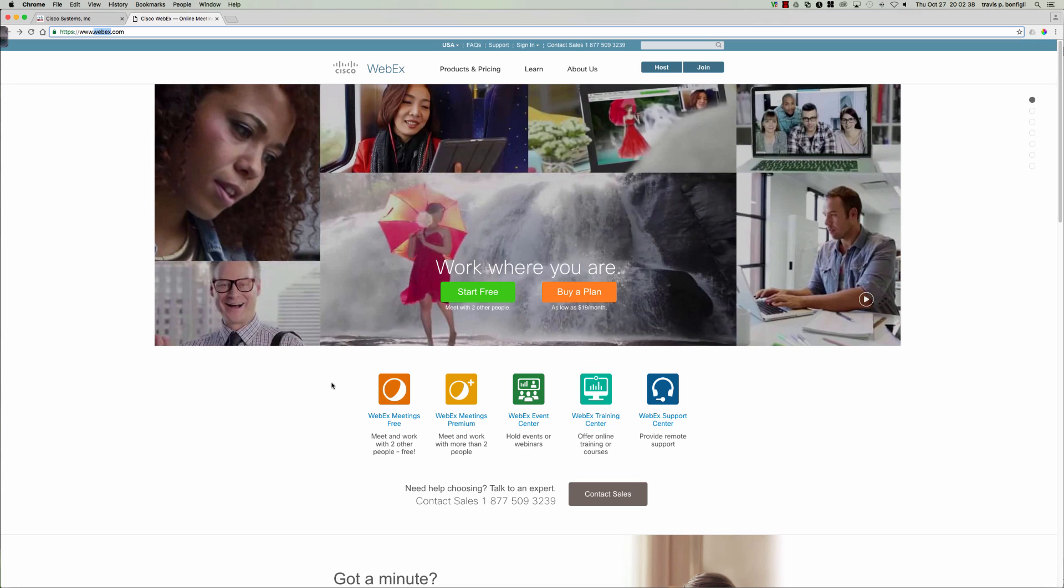This brings you to the Cisco WebEx page. You can actually set yourself up for a 100% free WebEx account with no strings attached, and it took all of five minutes to get signed up, to activate my account, and then that allowed me to go ahead and set up a WebEx session.